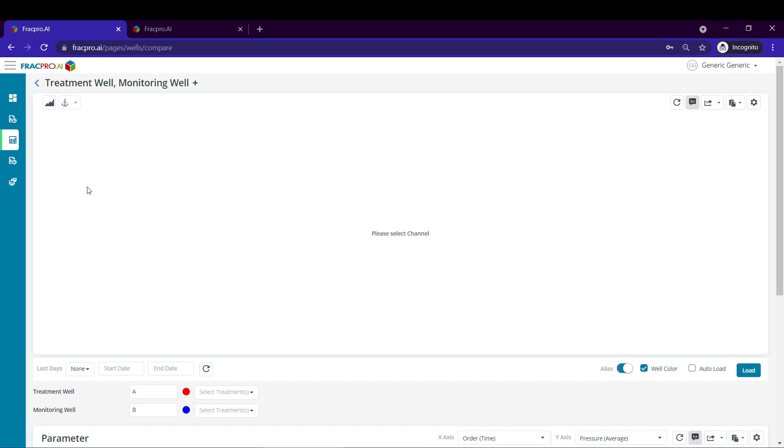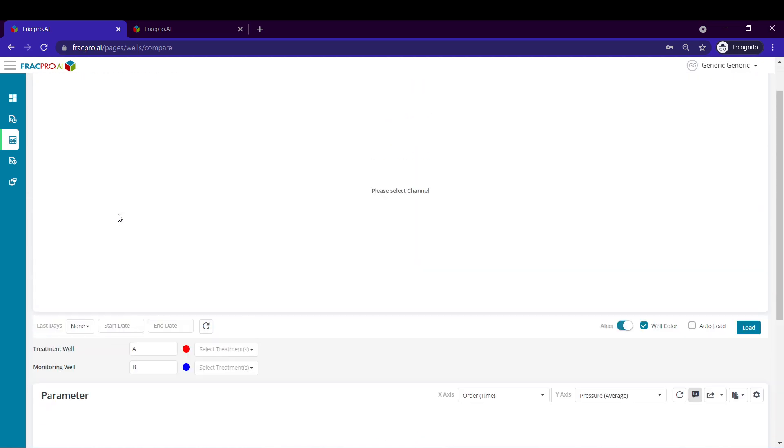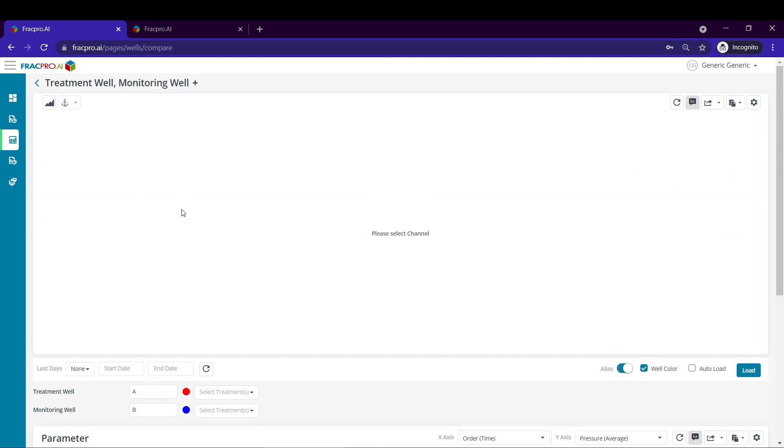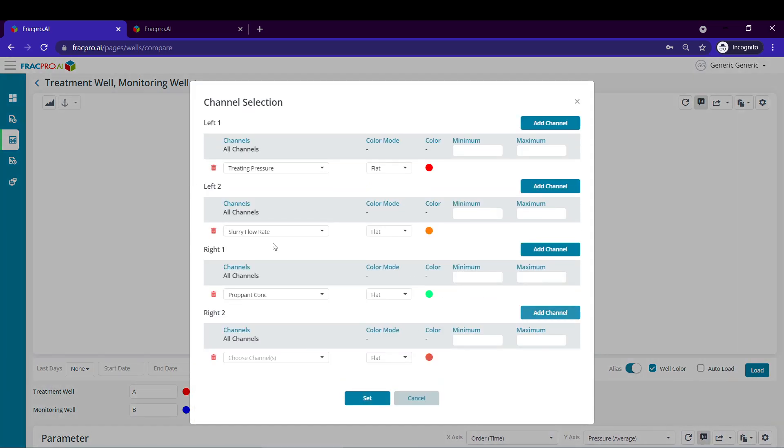I'll collapse my menu. This brings us to the well comparison page where we can analyze data sets on top of each other, even having a scatter plot here beneath. First things first, I'm going to load my data.